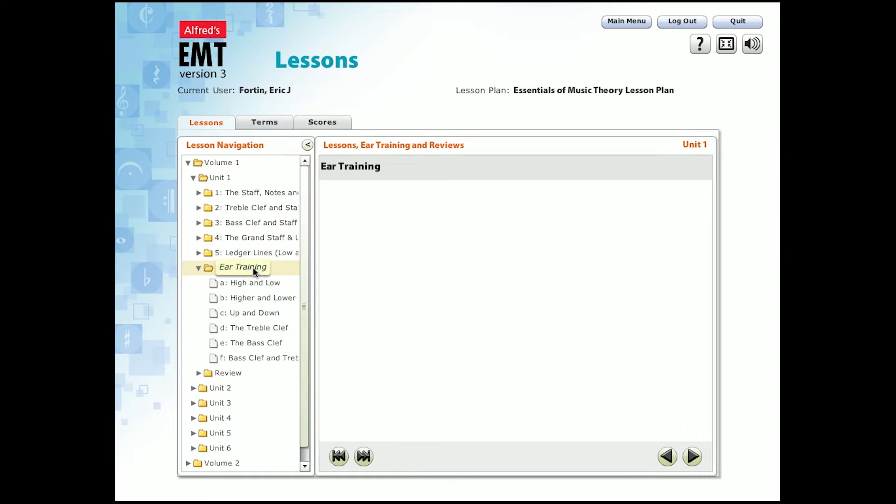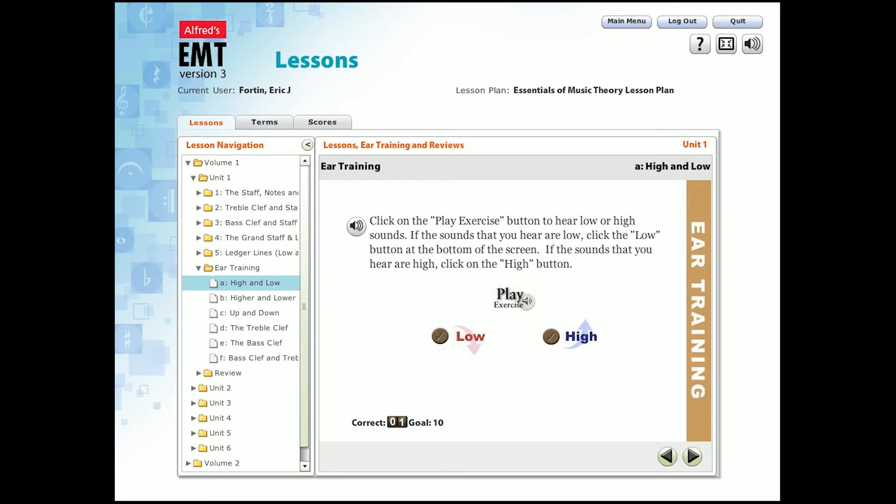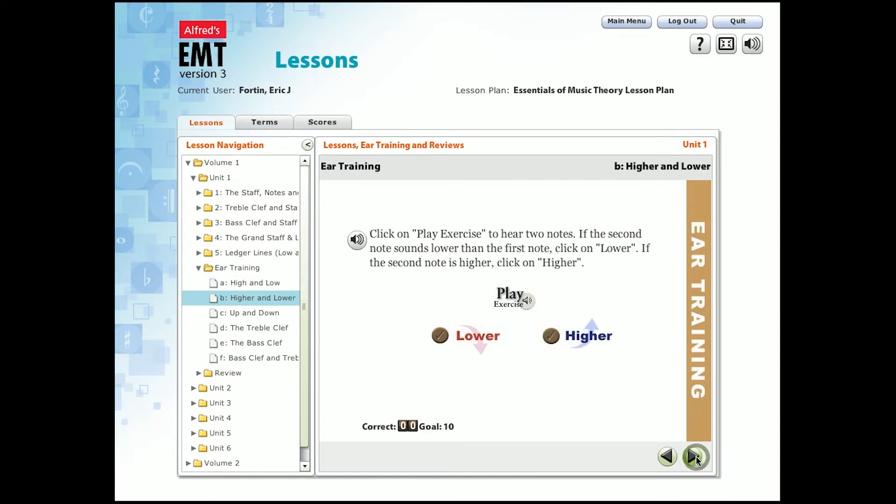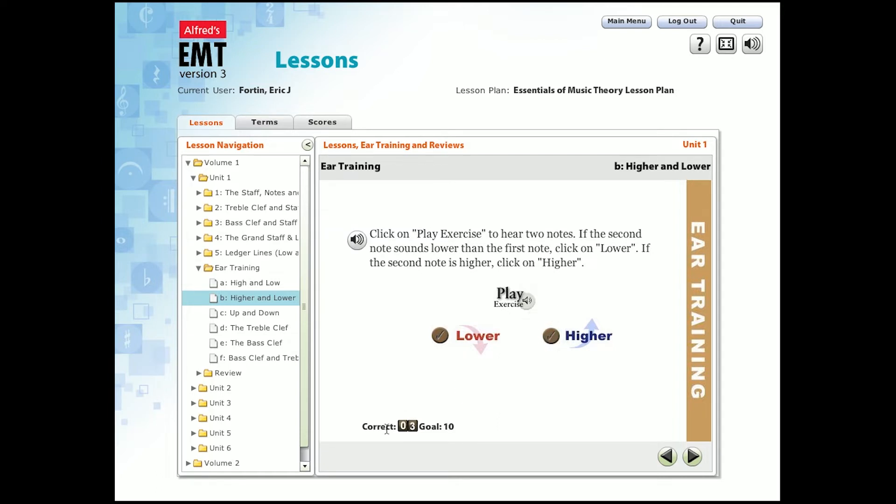Now let's take a look at ear training. The first exercise starts off very simple. Here the student is listening to high sounds and low sounds. Another example in unit one is the second note higher or lower than the first one. And whether I get it right or wrong, there is an accompanying sound. There's also a counter that keeps track of how many answers I got right.